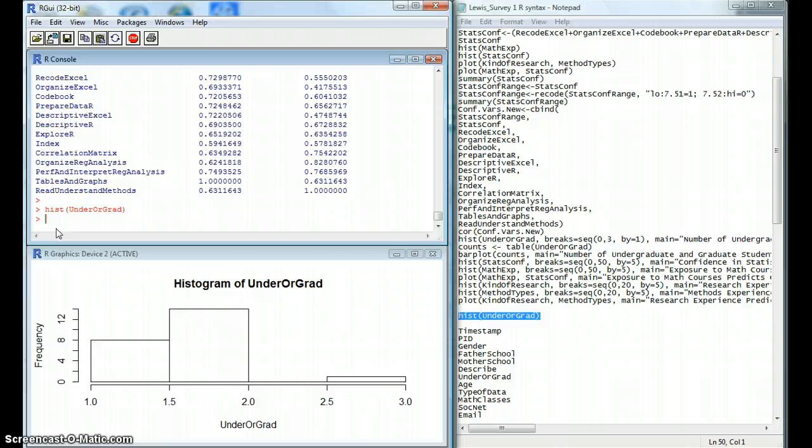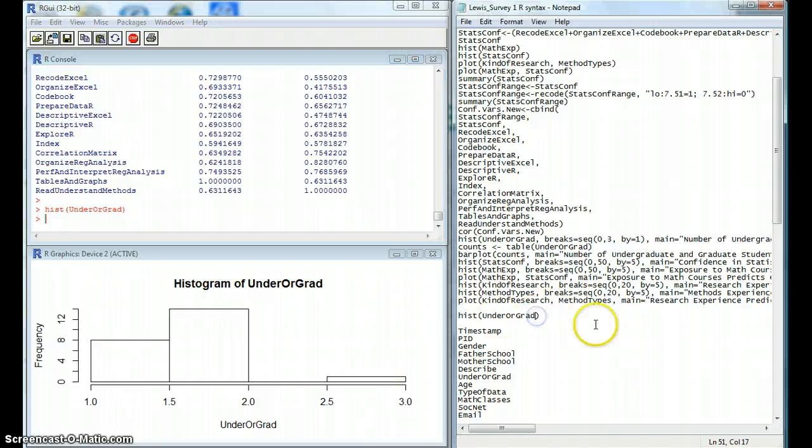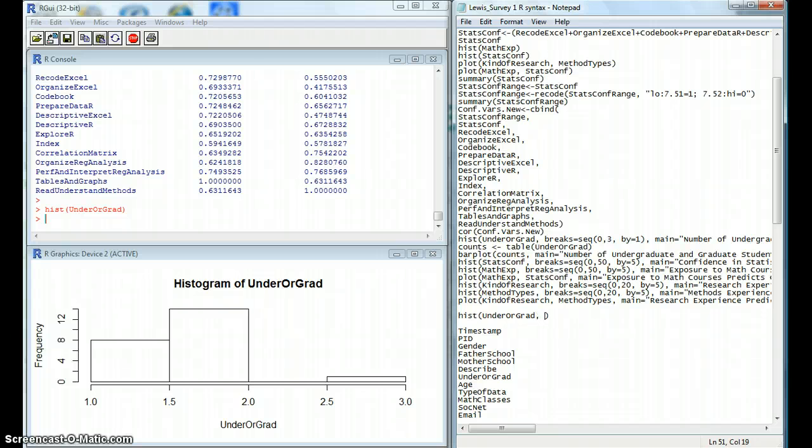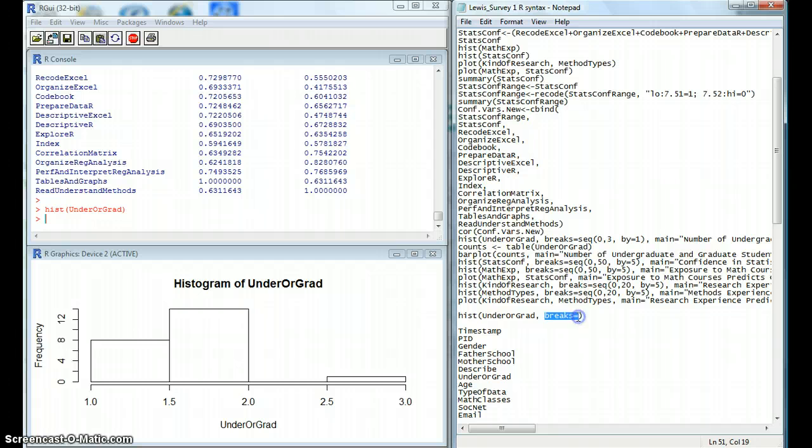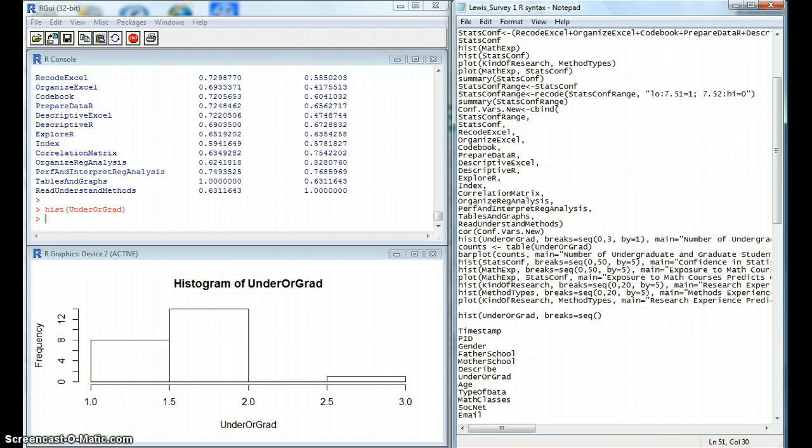That's a simple enough histogram, but we can also modify this using a few functions in addition to the histogram. We can specify the number of bins and their spacing by using this function. We can do this in sequence from 0 to 3. Since we want 3 bins, then we can have this 0 to 3 by 1.